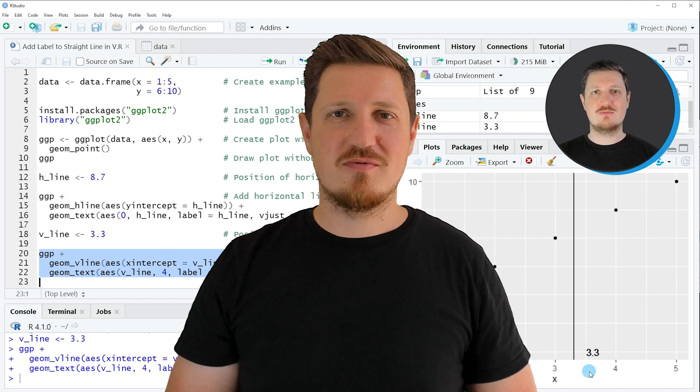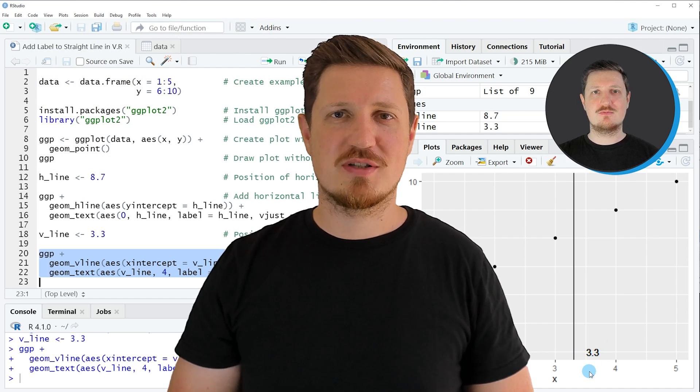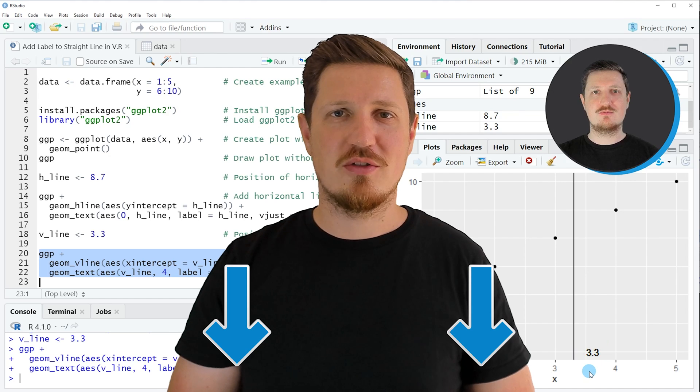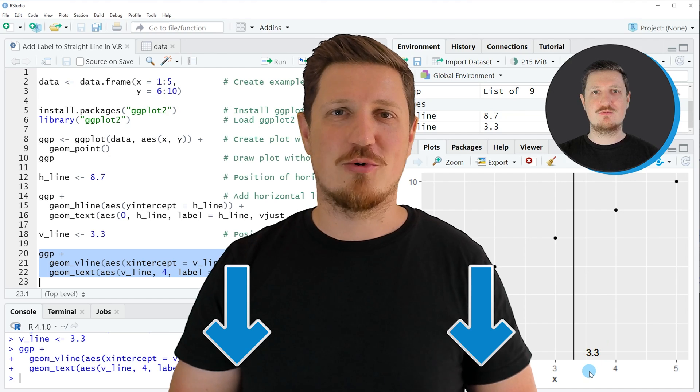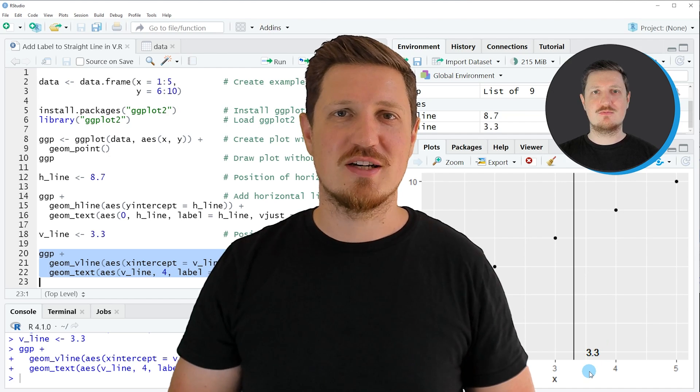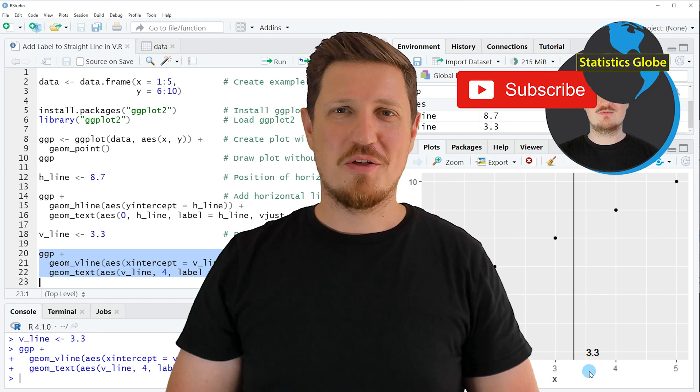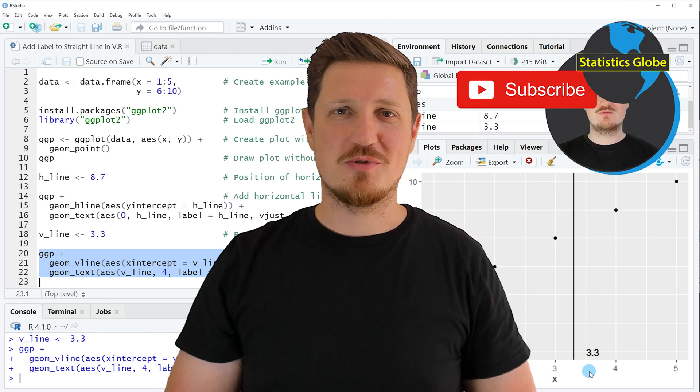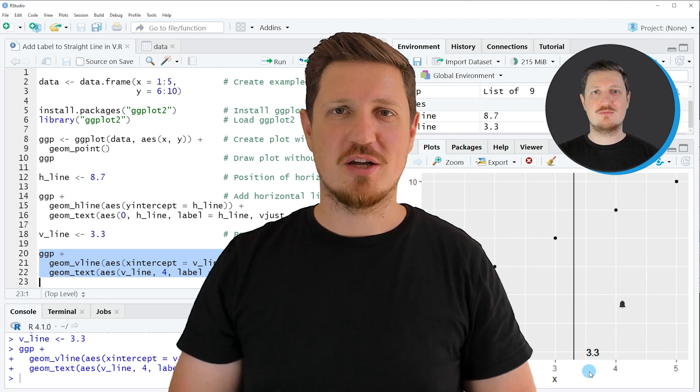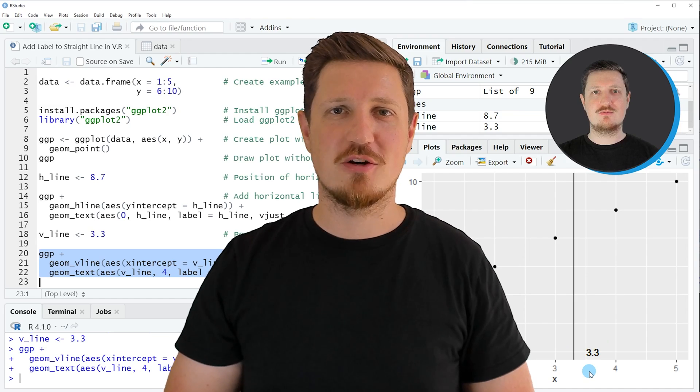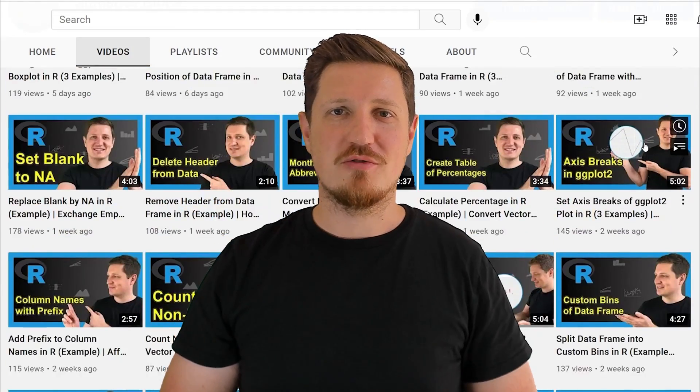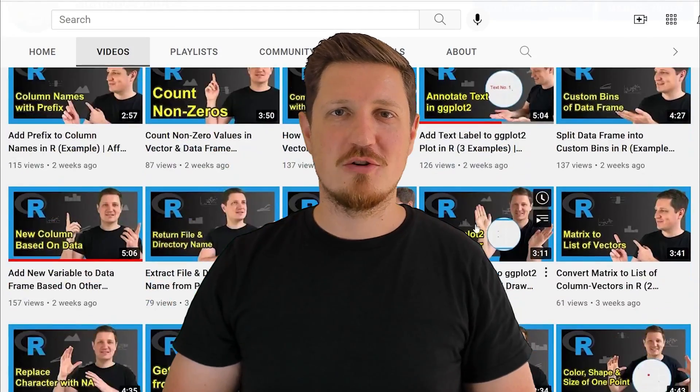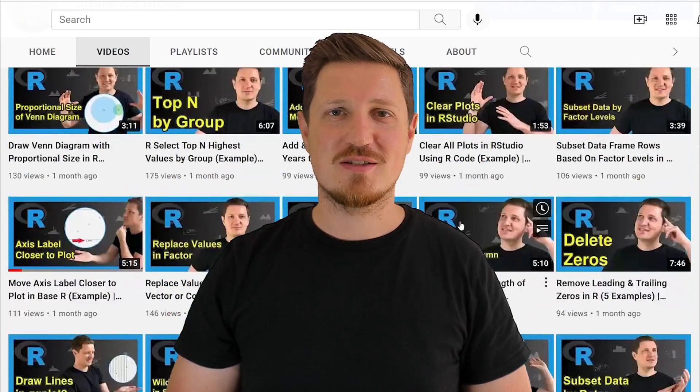If you have liked this video or if you have any questions, let me know in the comments section below. I will try to respond to all comments as soon as I can. Furthermore, make sure to subscribe to my YouTube channel to get notified about future video releases. I have already published about 500 videos on this channel and I'm releasing new videos on a daily basis. Thanks a lot for watching. See you in the next video.